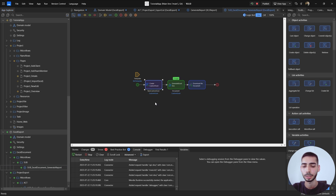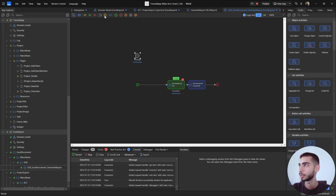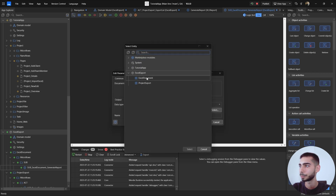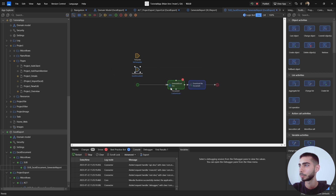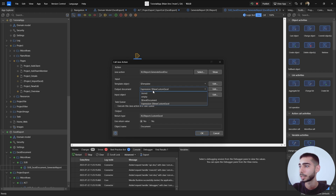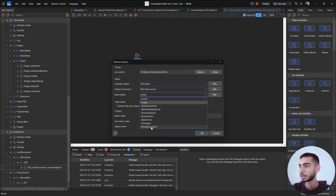In our case, we don't need the custom Excel object, so we can delete it. Regarding the parameters, we need the Template and another one for the Excel object. Double-click on the Java action. For the template object, select Template. For the output document, select the Excel Document parameter. For the input object, also select Excel Document.